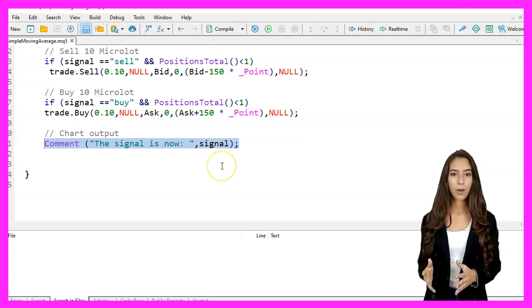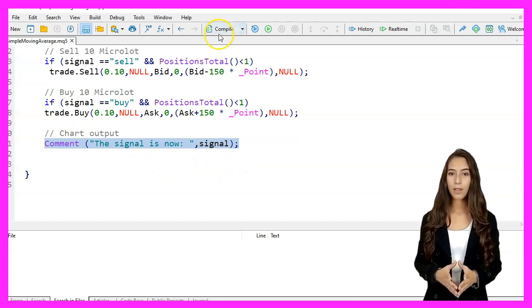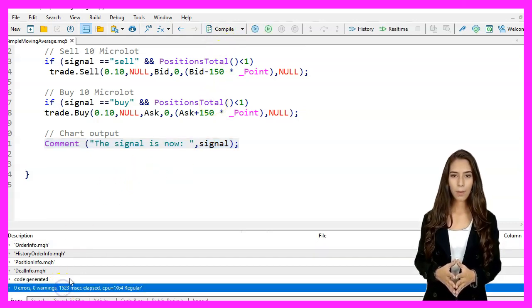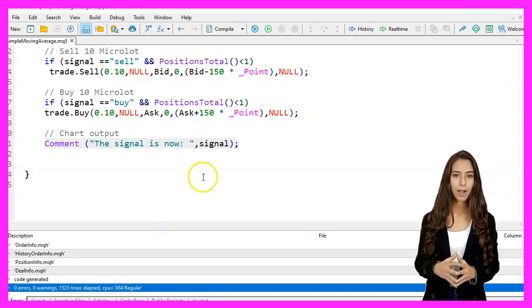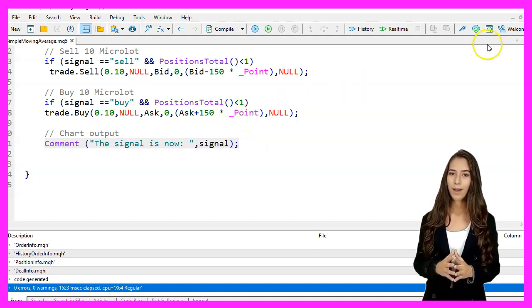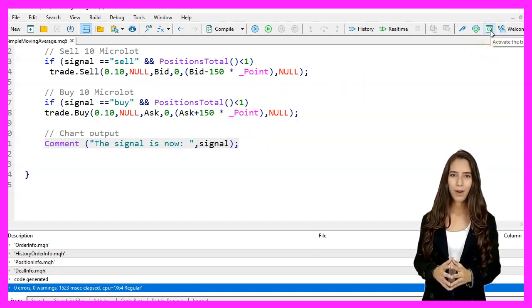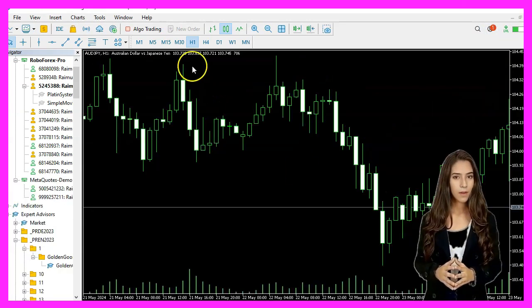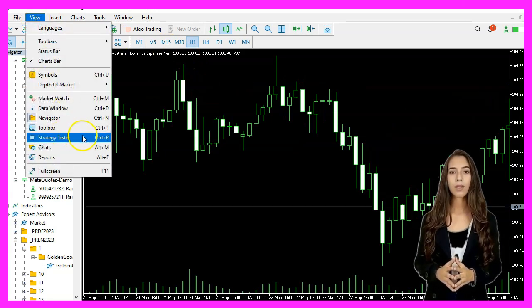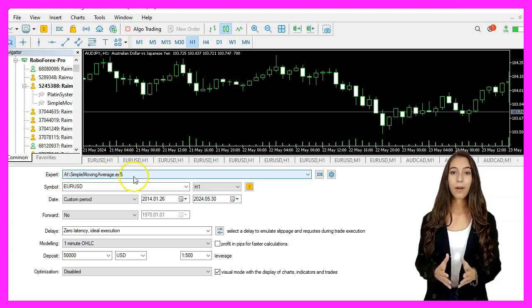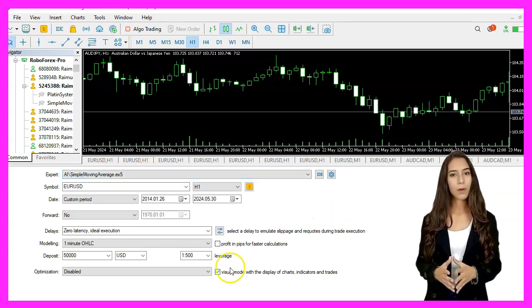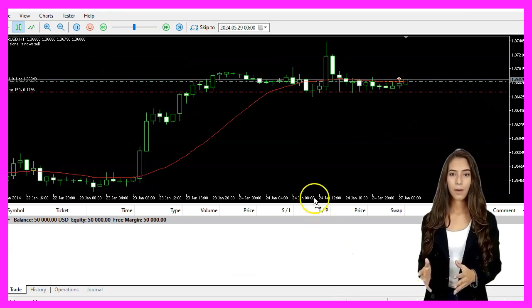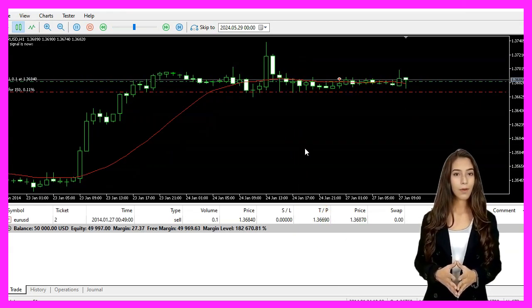Finally, we output the current signal to the chart using the Comment function. We press F7 to compile the code. If compilation works, we go back to MetaTrader by pressing F4, then press Ctrl+R to start the Strategy Tester, pick the expert advisor we just created, enable visual mode, and start a strategy test. We should see the expert advisor on the chart.